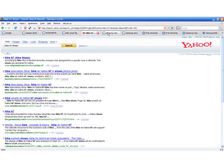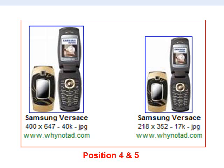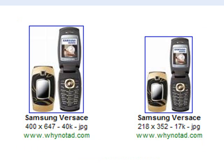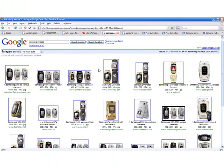Position 1. Samsung Versace mobile phone, image search. Google results, page 1, position 4 and 5.